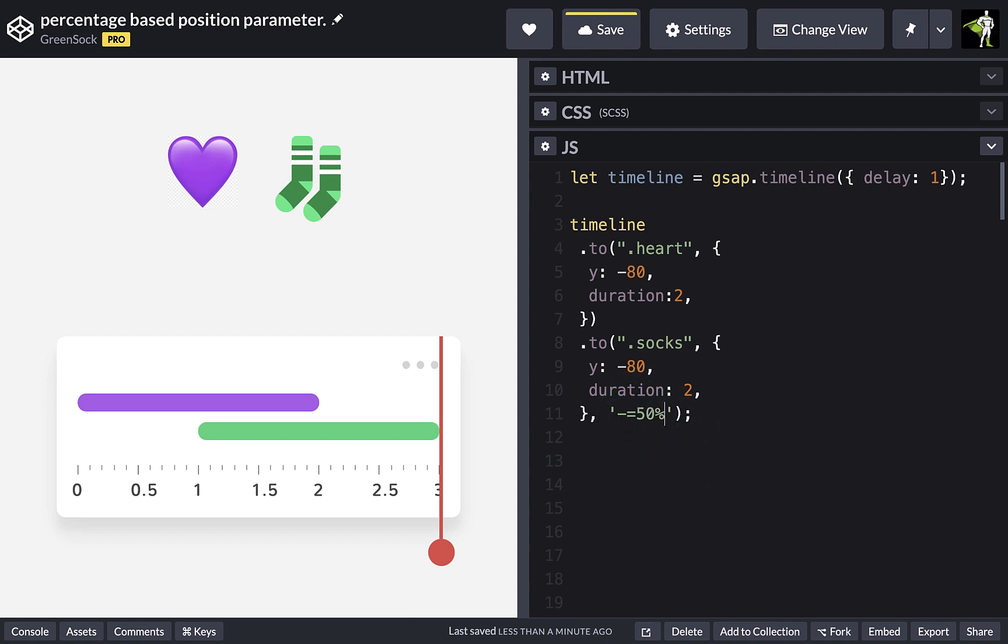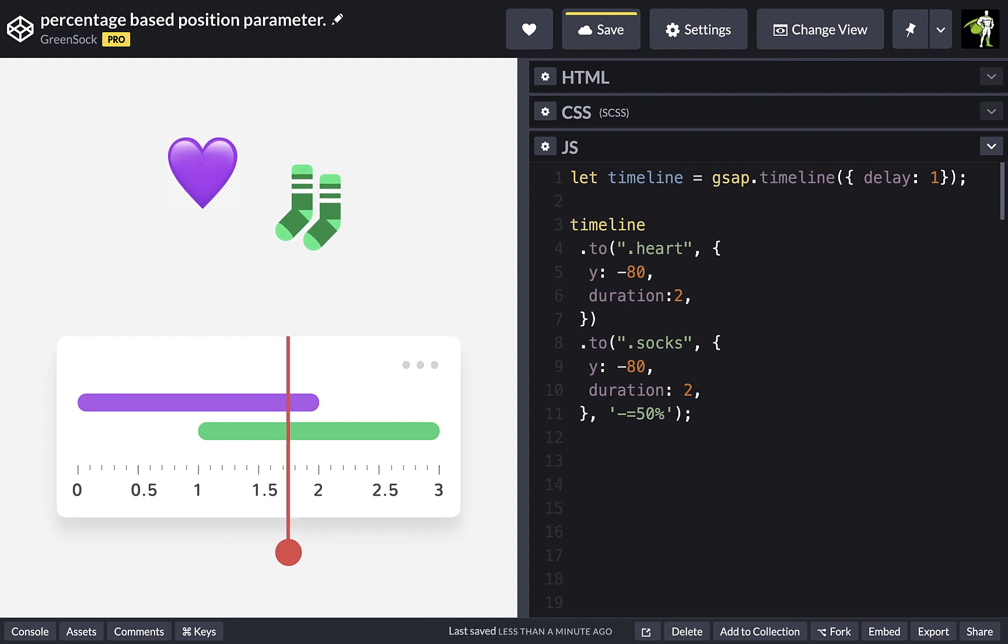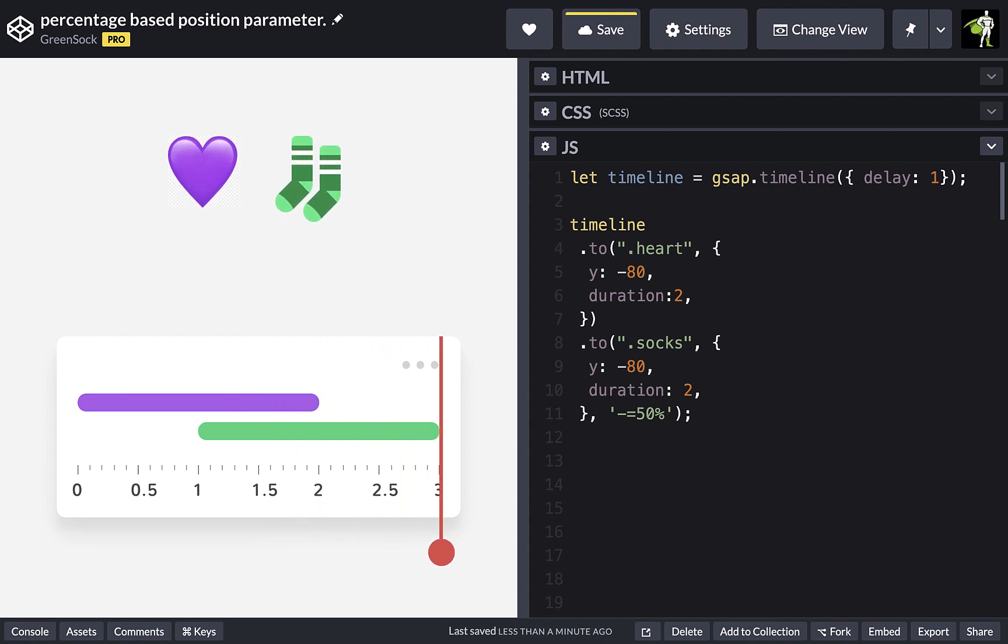So the minus equals notation is saying overlap by 50% of the inserted tween's duration. In this case, that's our sock tween.